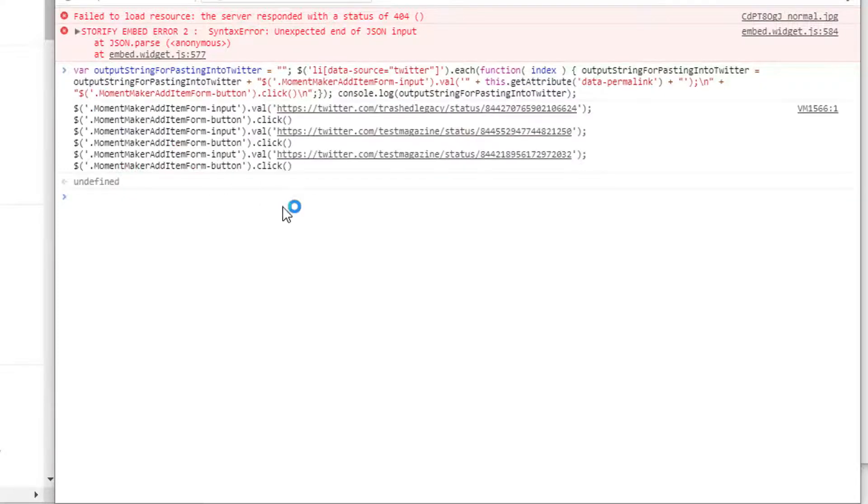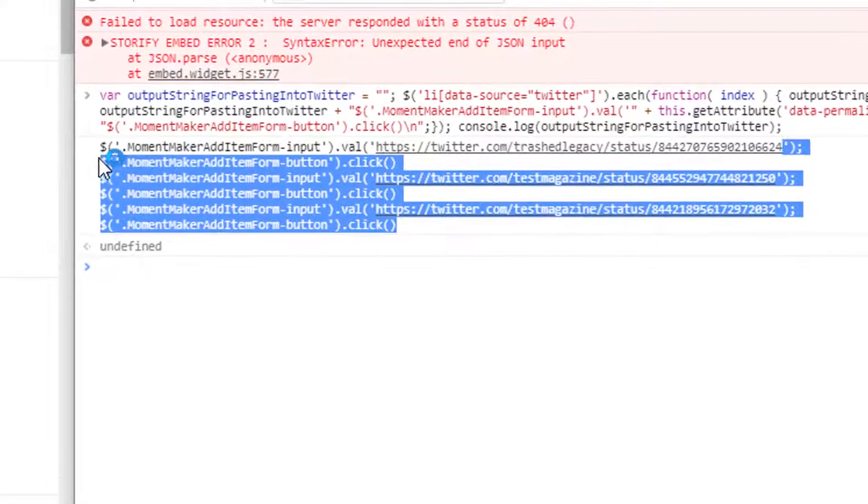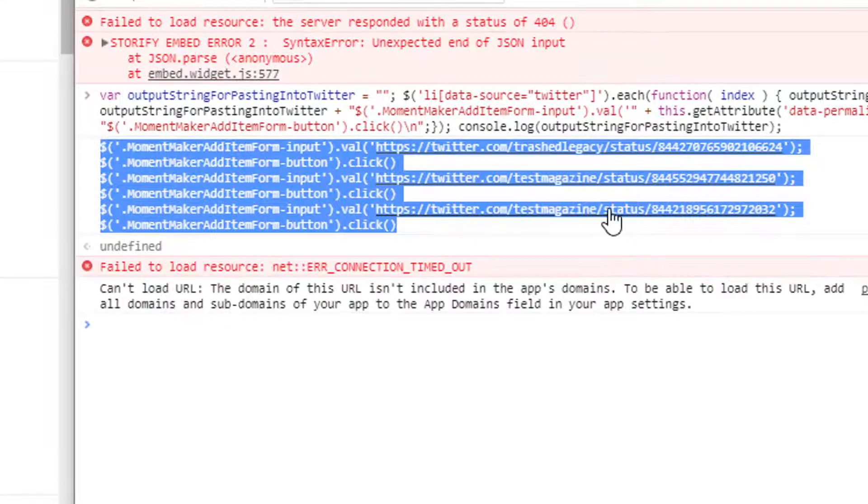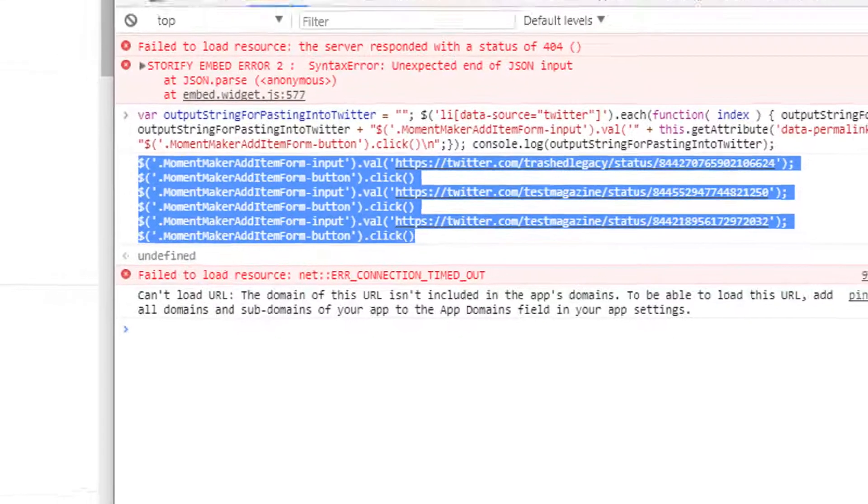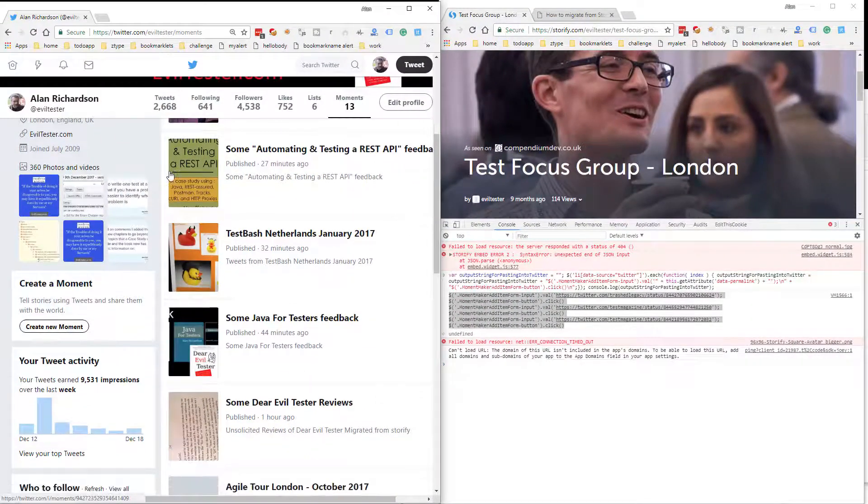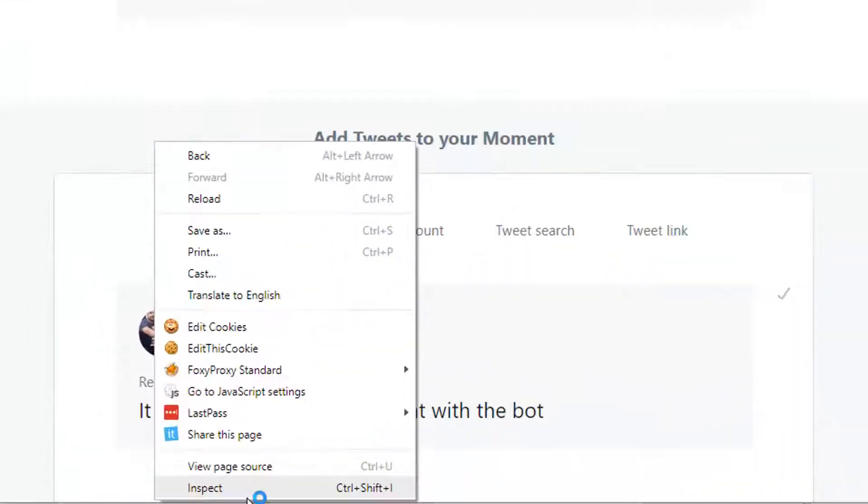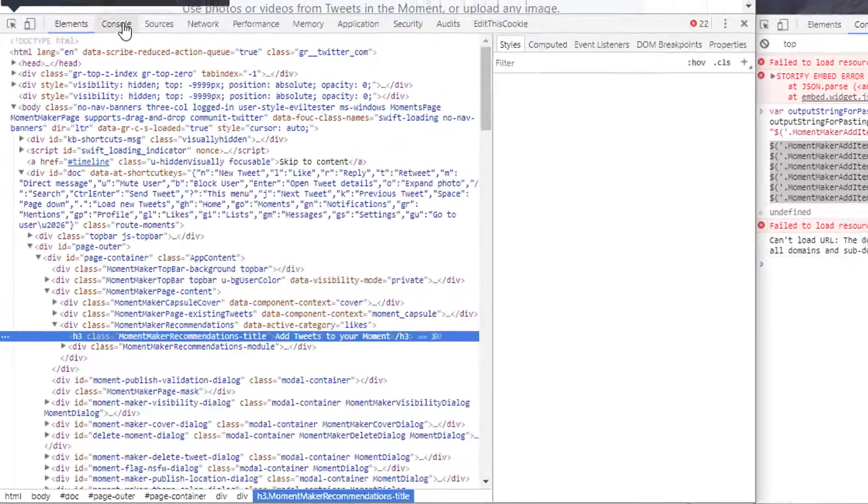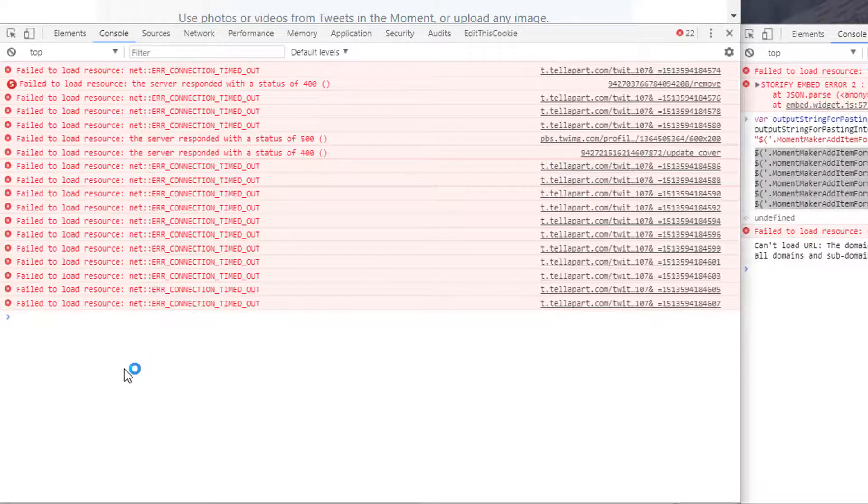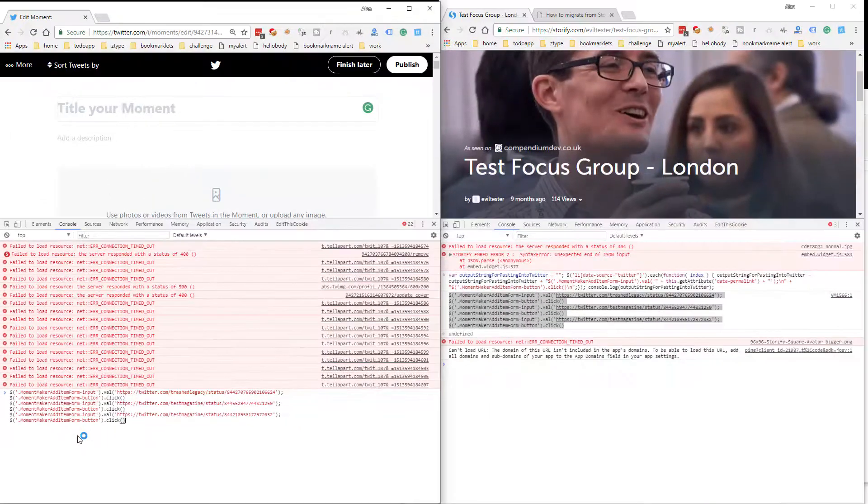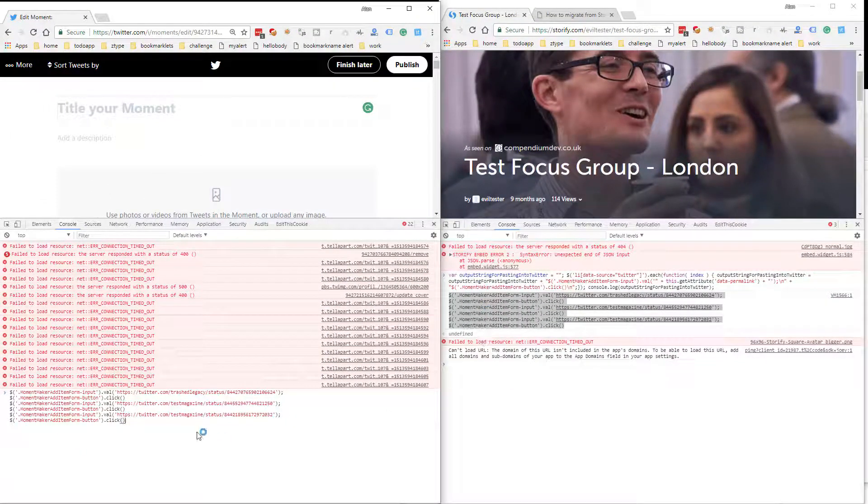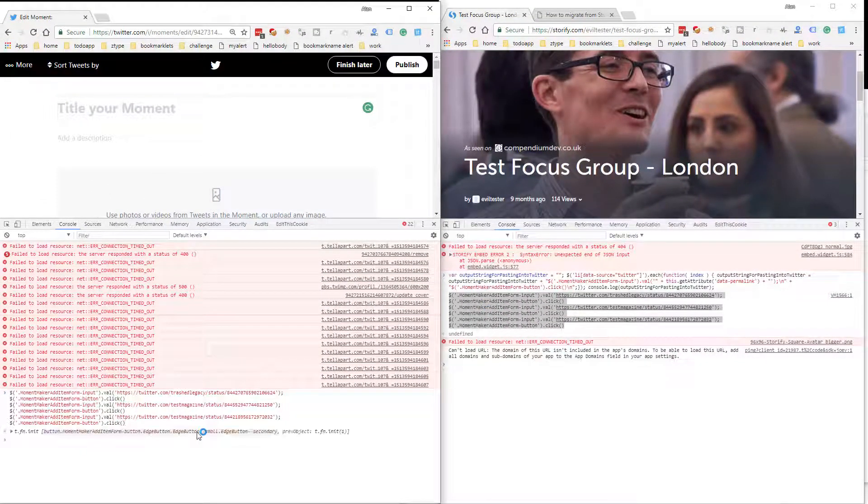You can see it's outputted a set of commands. I'm going to copy those commands, go over to the Twitter Moments page, create a new moment. I'm simply going to inspect element to get a JavaScript console up on this page. Paste what I've copied across from this console into this console.